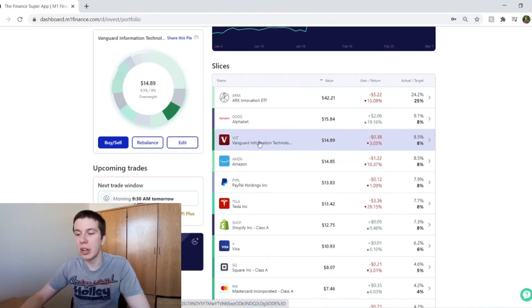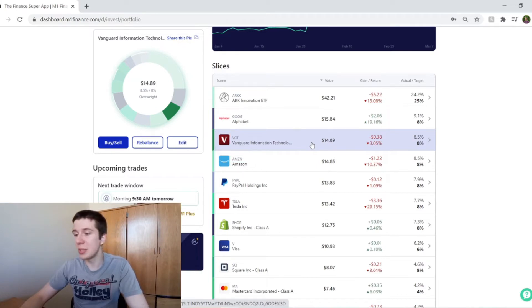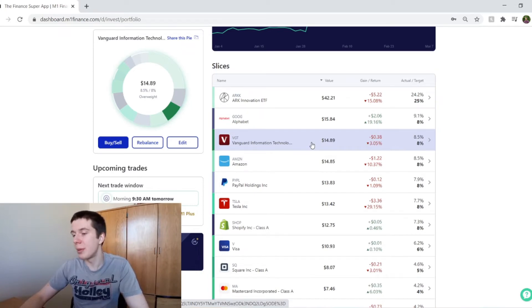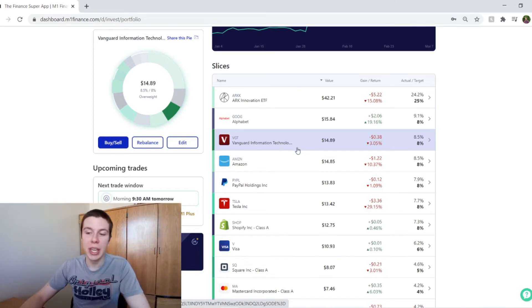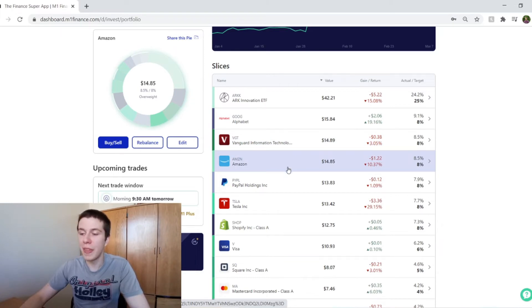And then the Vanguard Information Technology ETF, they're down about 3%, which isn't bad at all, considering some of the other holdings are down a lot more than that. They're about 8.5% of my portfolio. And then Amazon is down about 10% for me. They're about 8.5% of my portfolio.